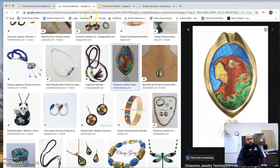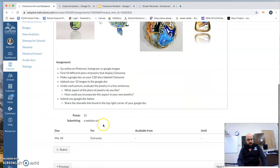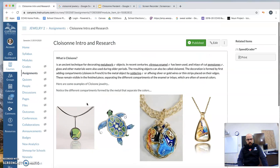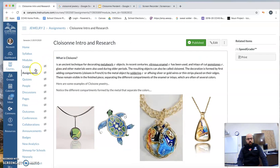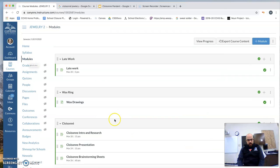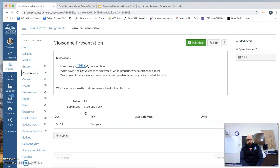That's the first thing you're going to do, and you will submit that Google Doc here, and pay attention to the due dates. So after that, let's go back to modules. After you do that, you're going to go to the presentation.